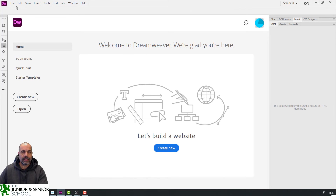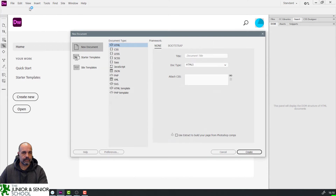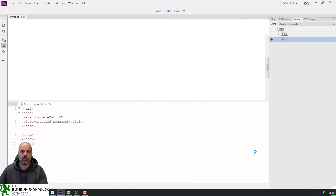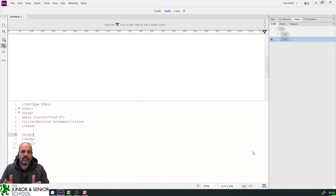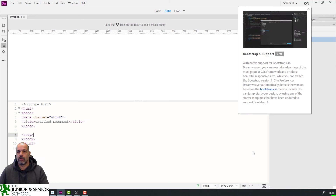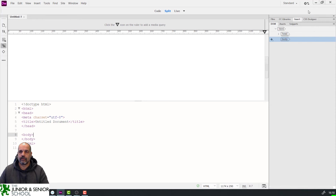I always begin by starting a new HTML file, so I'm going to go to File > New and start a new HTML file. I don't need to save this — I just want to set my interface up the way I'll be using it for HTML files. Let's just close these tips here.